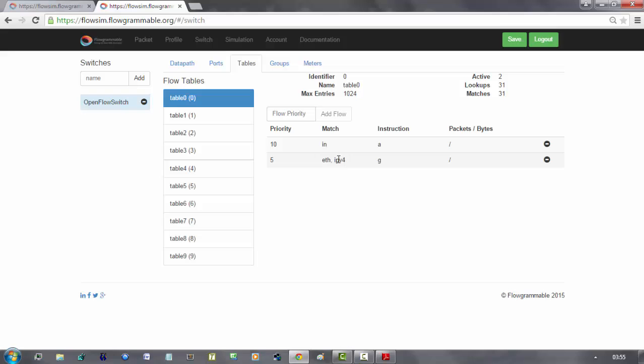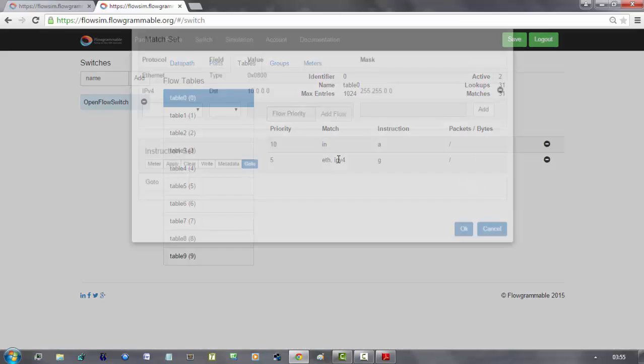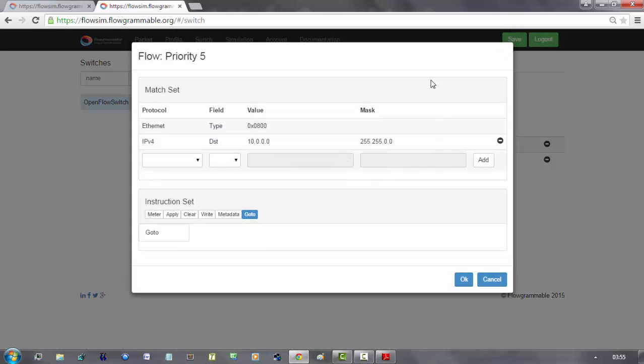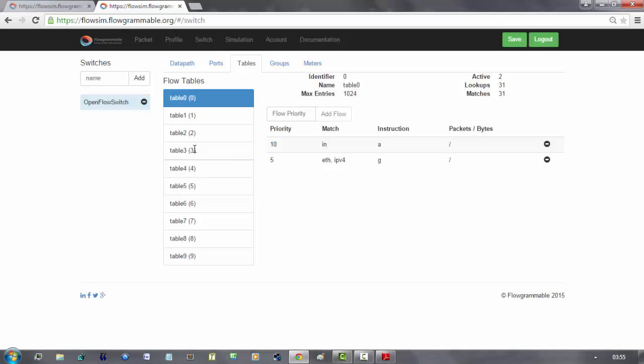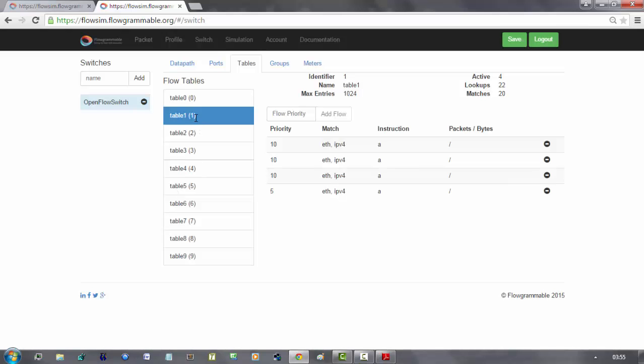Otherwise, if the package has IP addresses that belong to this subnetwork, it is sent to the second table, table 1. And then, a longest prefix match operation is executed to decide to which port the package must be forwarded.